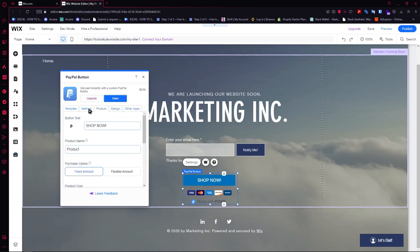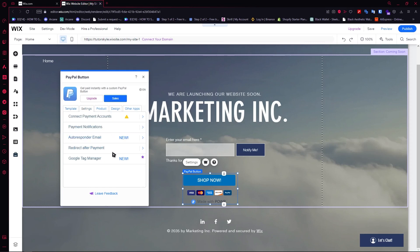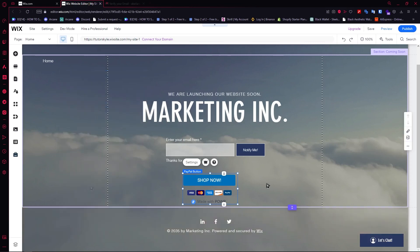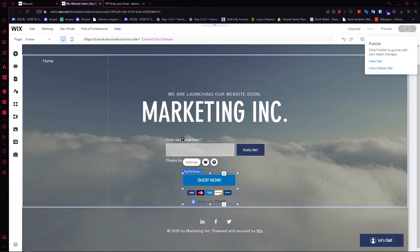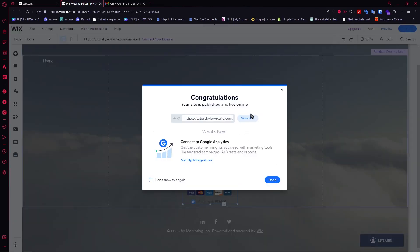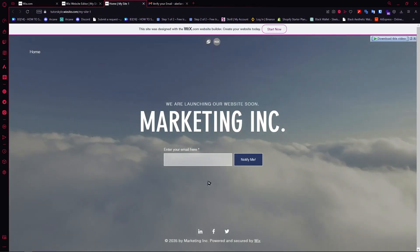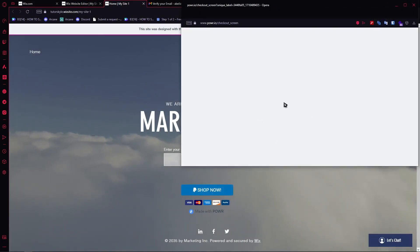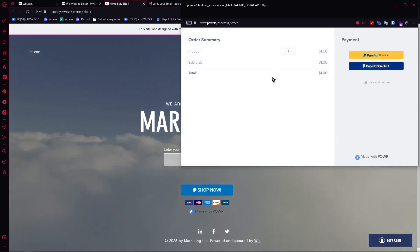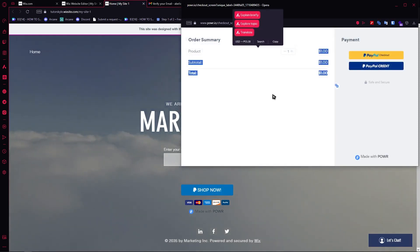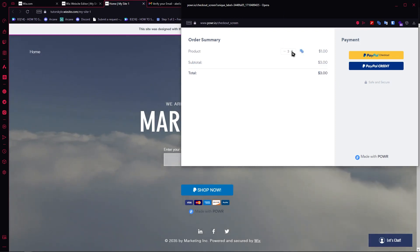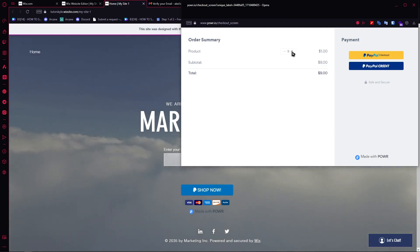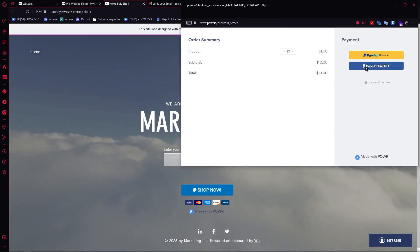Once you're all done configuring your settings, you can exit. Now we can click on publish, and then view site to see it live. Let's wait for the button to appear — and now it's here. Let's click on the shop now button and test how it looks. As you can see, this is the price we set, customers can select multiple quantities, and then go through PayPal checkout or PayPal credit. That is basically it for this video — I hope this helped you out.